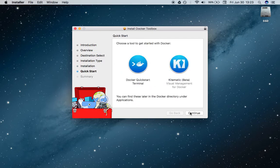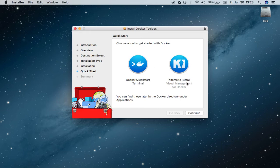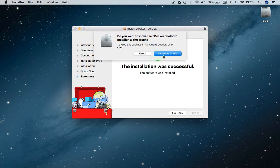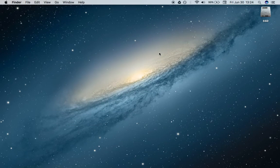It should be a pretty quick installation. You'll notice now that you have two new applications: the Docker Quick Start Terminal and the Kitematic Beta. These are the two apps that come with Docker Toolbox. We're just going to hit continue. Installation was successful. Move the Docker Toolbox installer out of the trash.